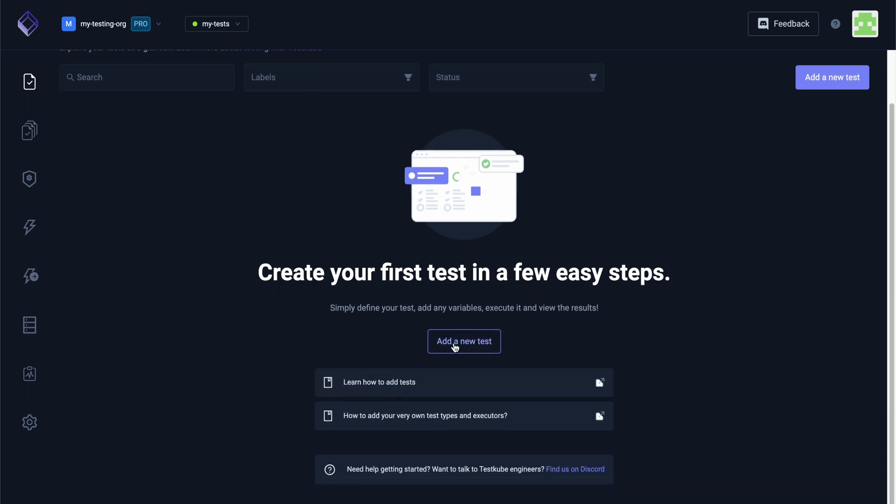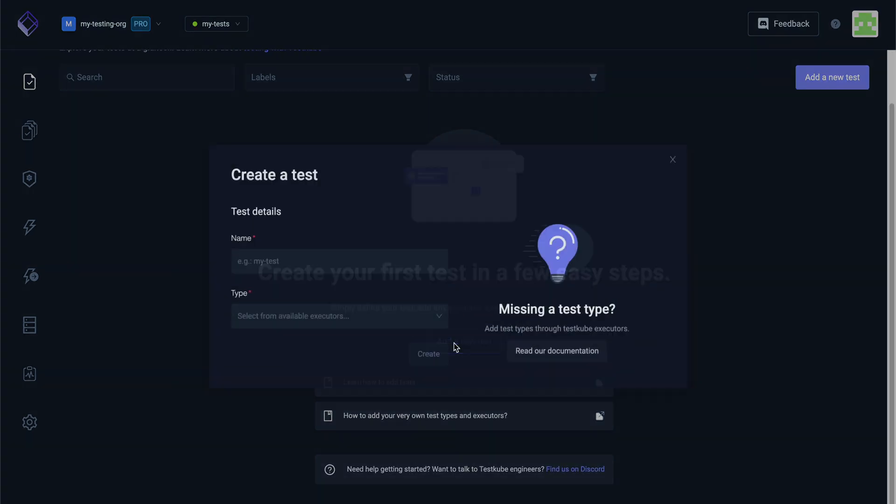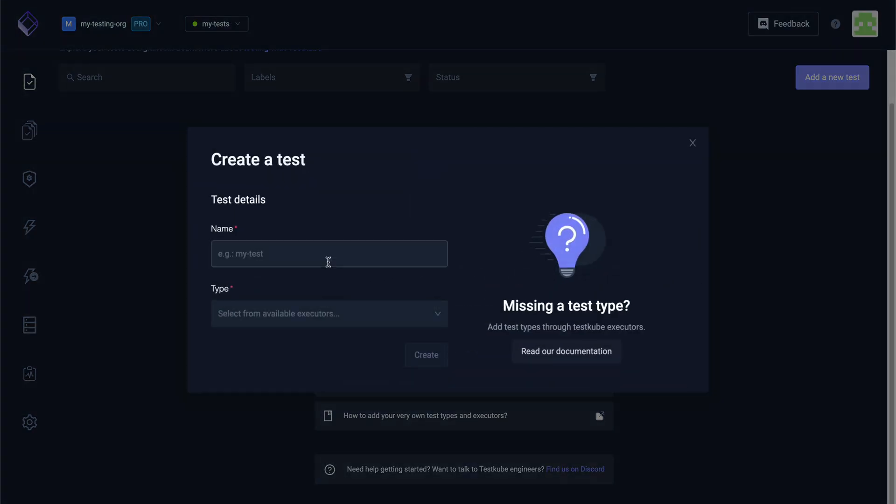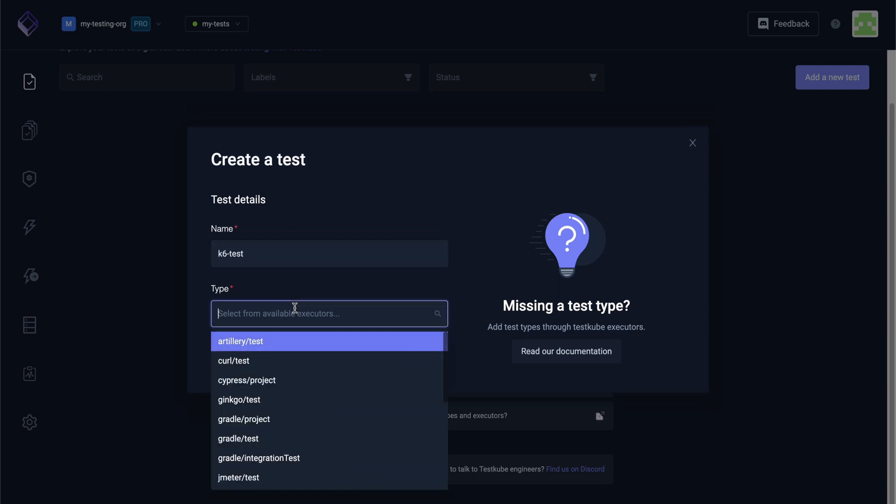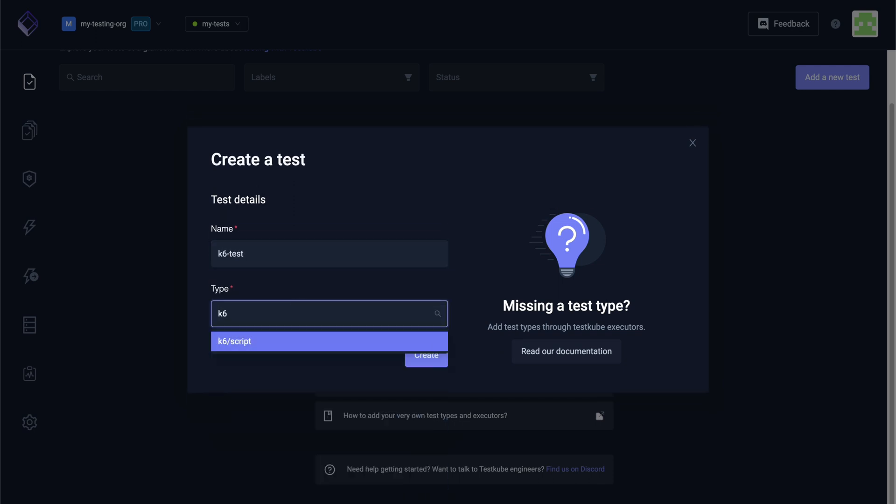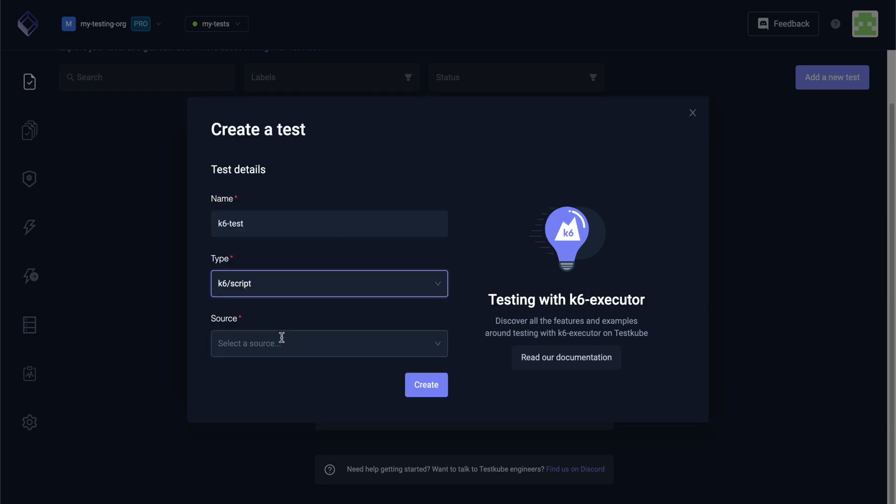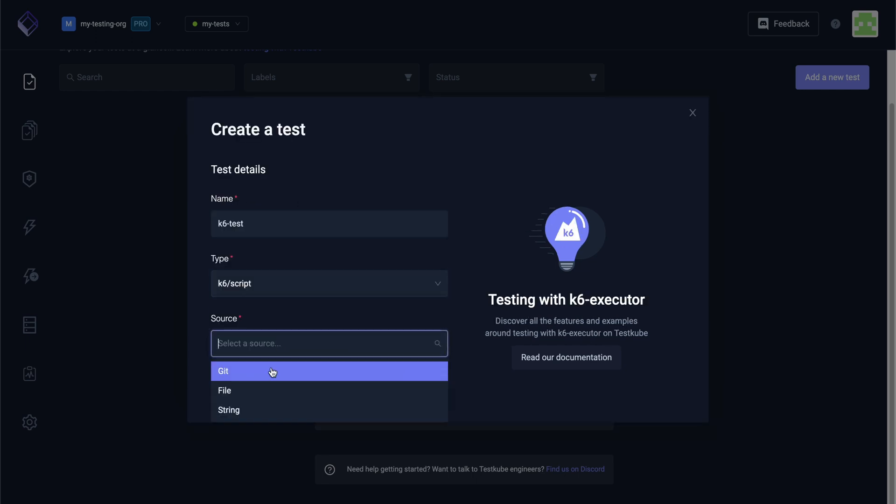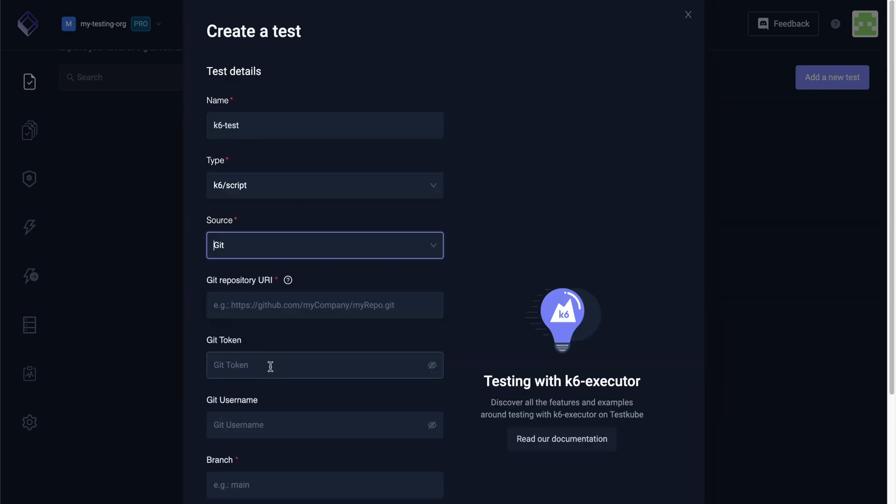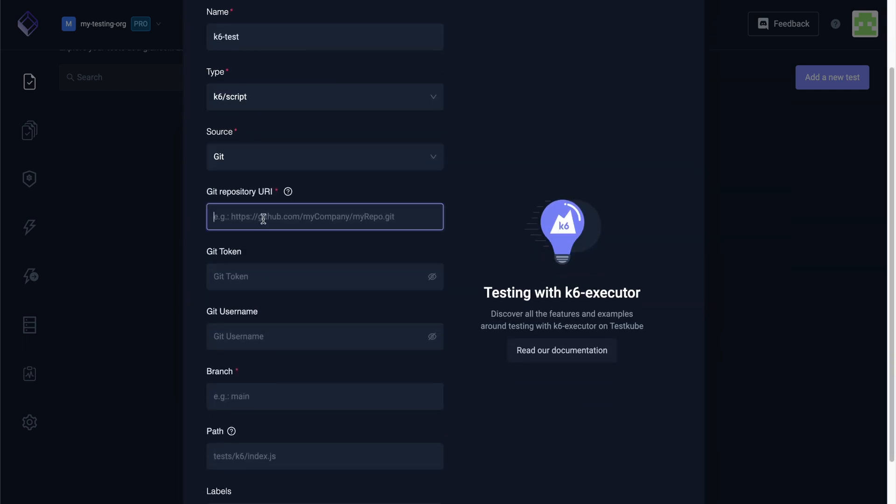Let's create a simple k6 test. Click on the create new test button, assign a name to your new test, select the k6 type, and then fill in the necessary fields for the source of your test file.